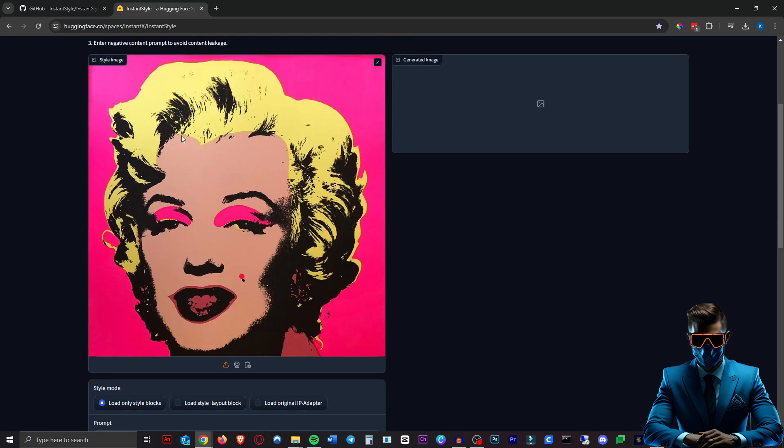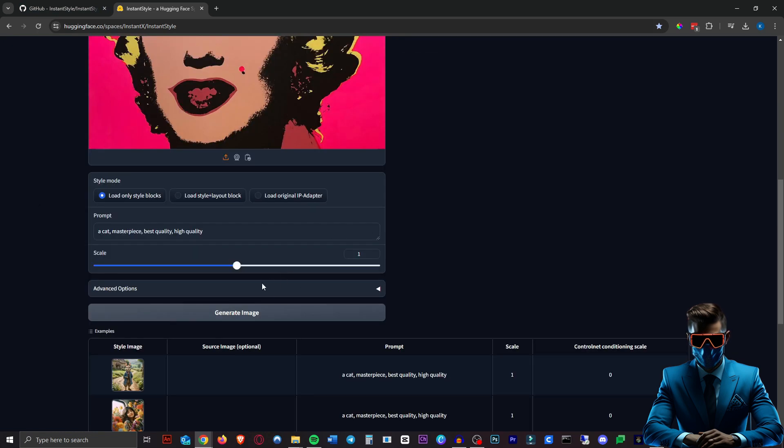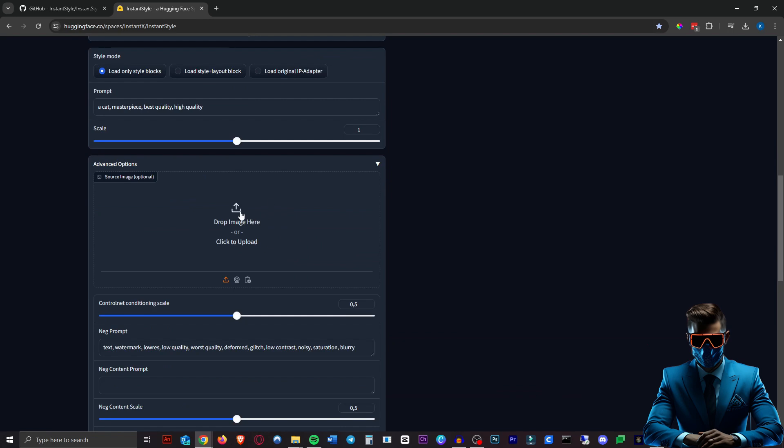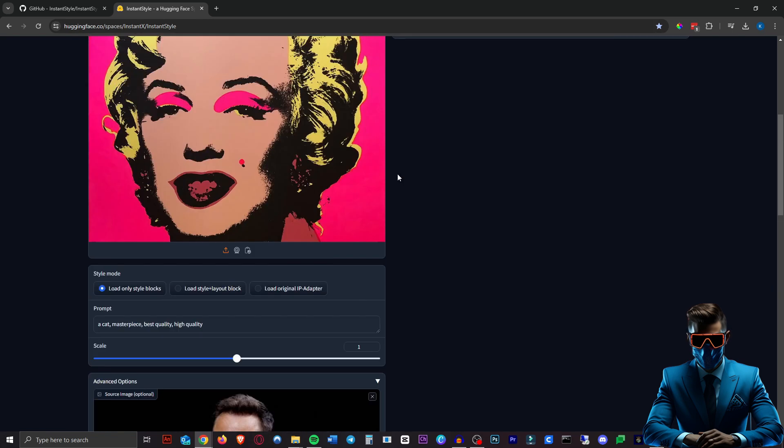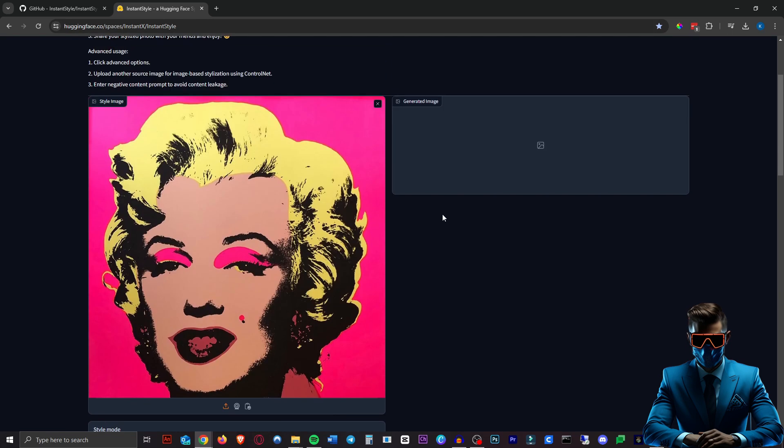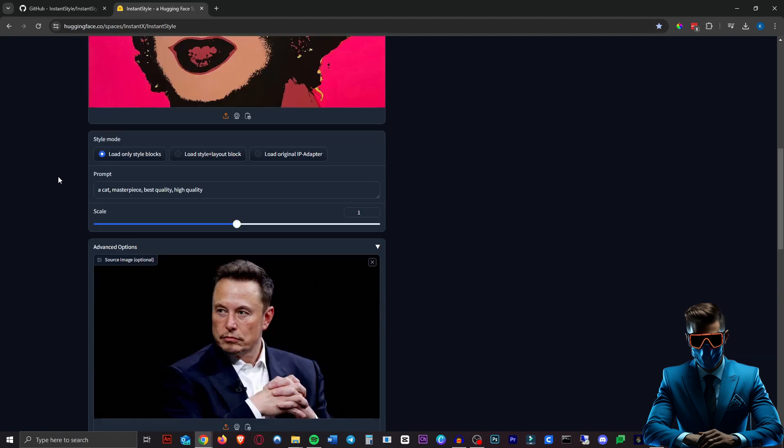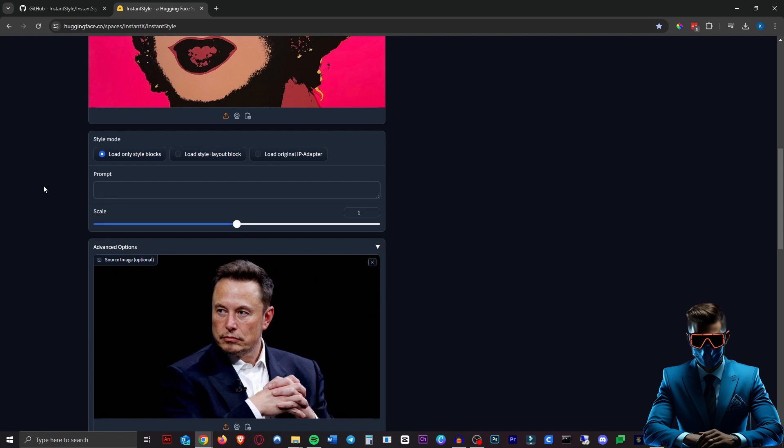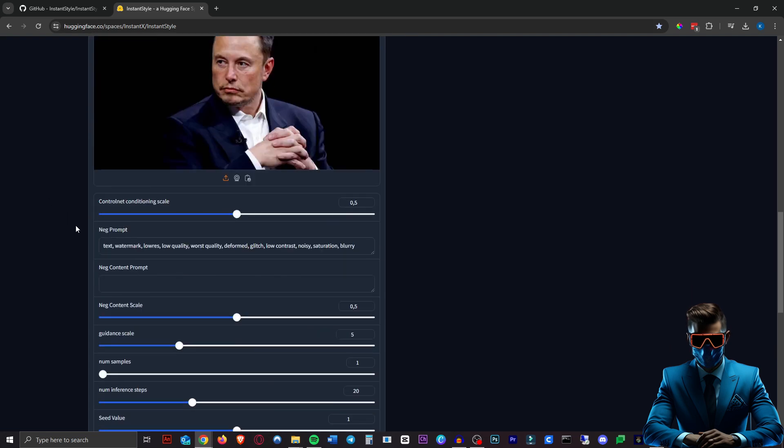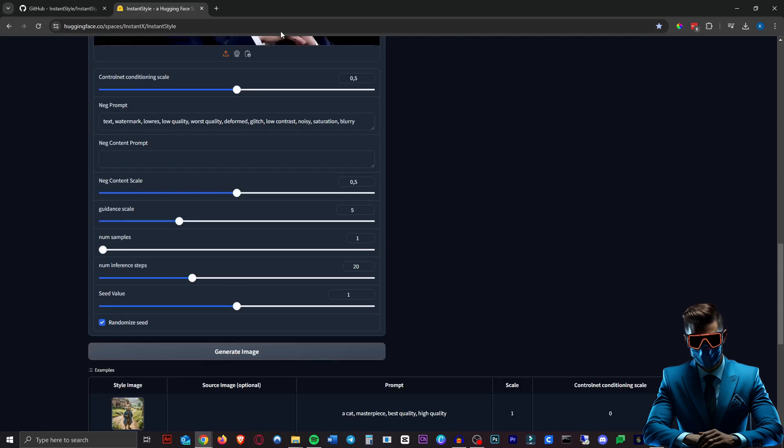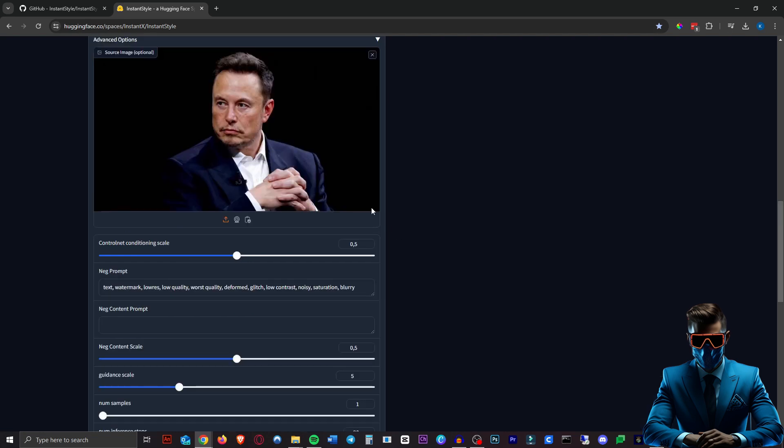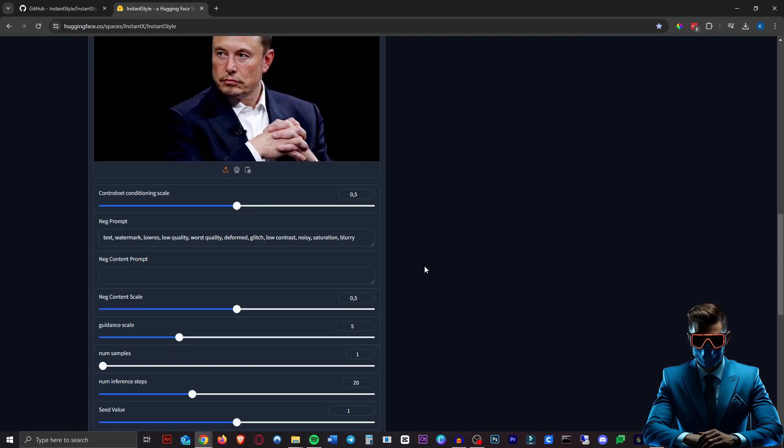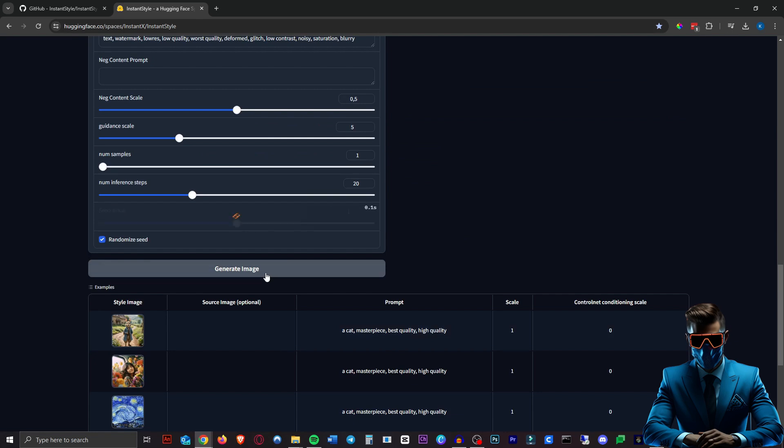Alright so here we have some Andy Warhol pop art. So this time let's go to advanced options and input a source image here. So here we have Elon Musk obviously. We're going to turn him into pop art by Andy Warhol. I believe this might work better if we do prompt a man. But let's actually just get rid of all that. See what it does with no prompt at all. We'll leave the negative prompt in and we'll leave all the other options as standard. Now the main ones you can obviously change are these scales to put more weight on one or the other. But let's just hit generate here.